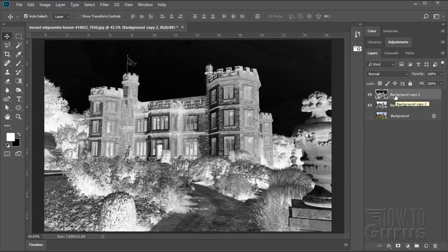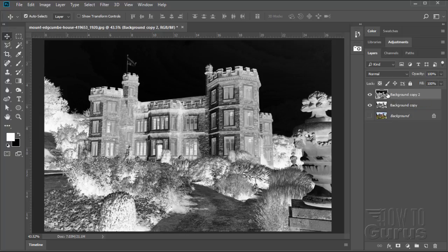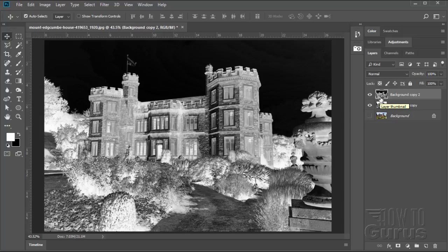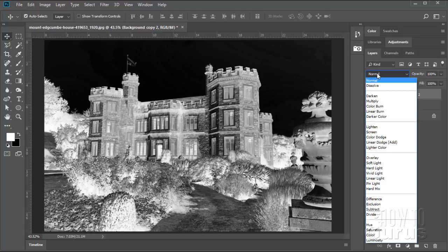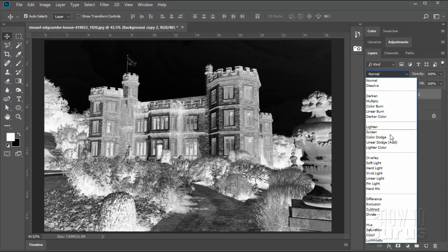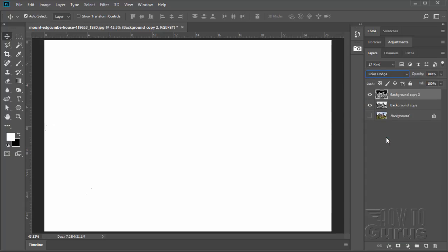We're now going to blend the negative into the positive, combine these two layers together by using a blend mode. So go up here to our blend modes where it says Normal, and then come down here just a little ways to Color Dodge. And what you'll get is just a plain white screen. Now both of these images are on here. It's just that the negative is blocking out the positive and we're seeing a white screen.